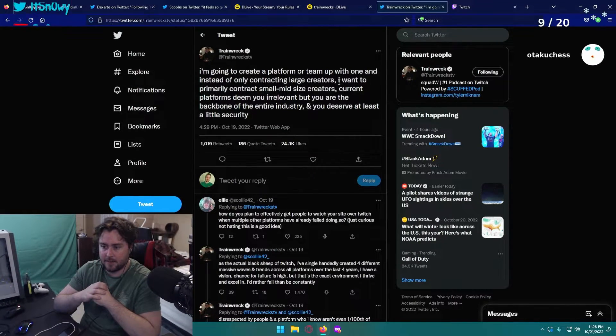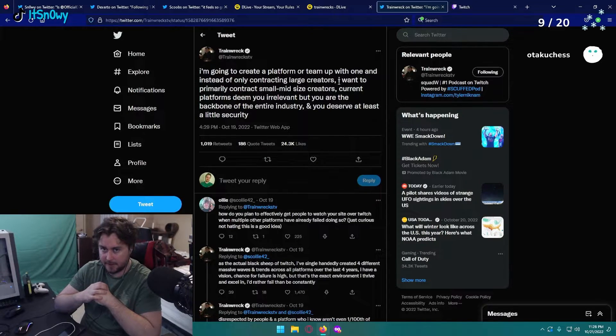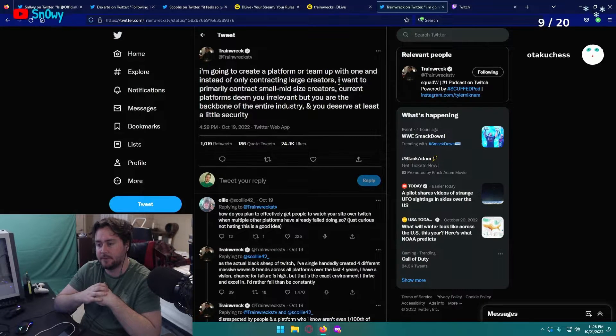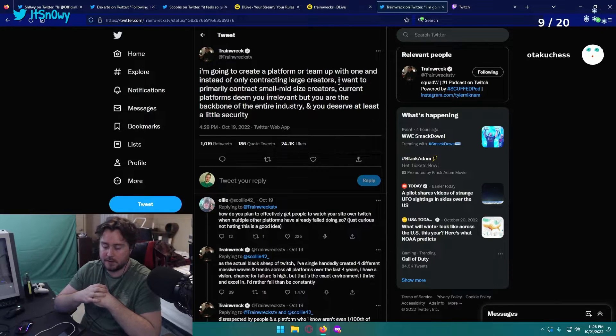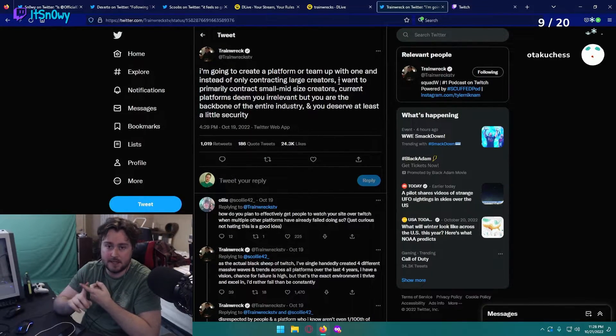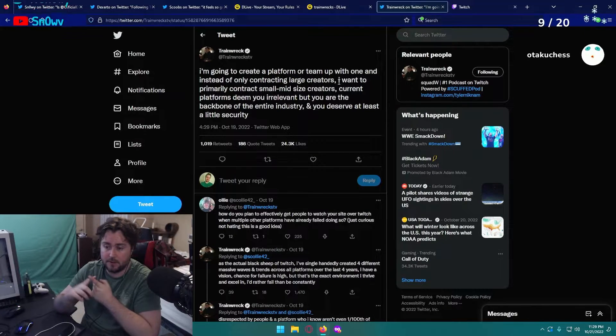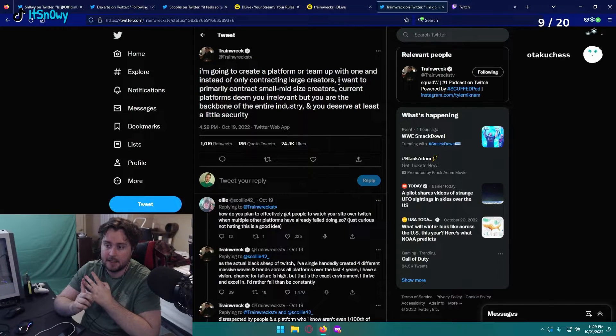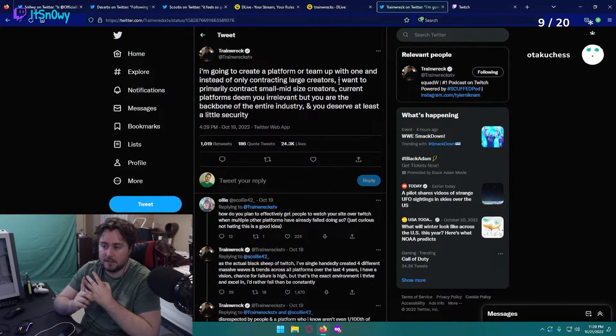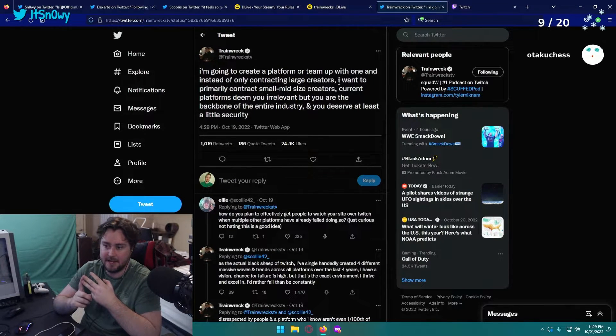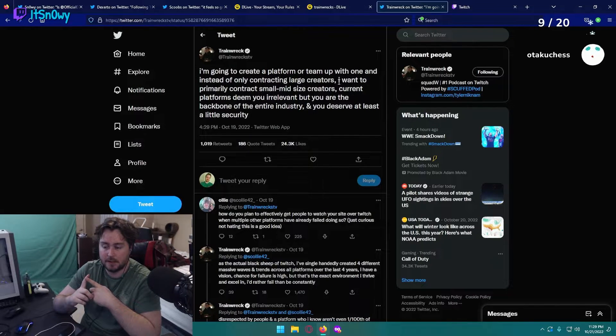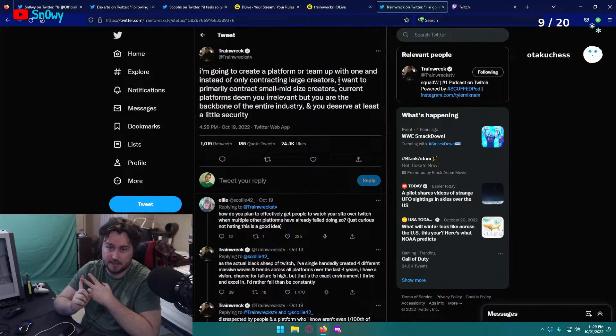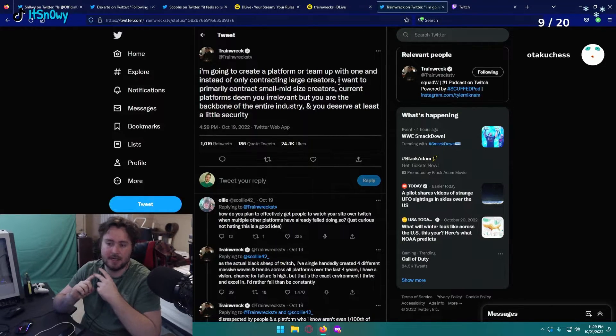It says you're the backbone of the entire industry and you deserve at least a little security, especially for people who put a lot of hard work into their content and are willing to create content outside of just their normal live stream: creating YouTube videos, creating YouTube shorts, creating TikToks. Those types of creators I think deserve recognition because they are putting a lot of work into what they do, and a lot of people have to work full-time jobs on top of that to provide for their hobby slash life.